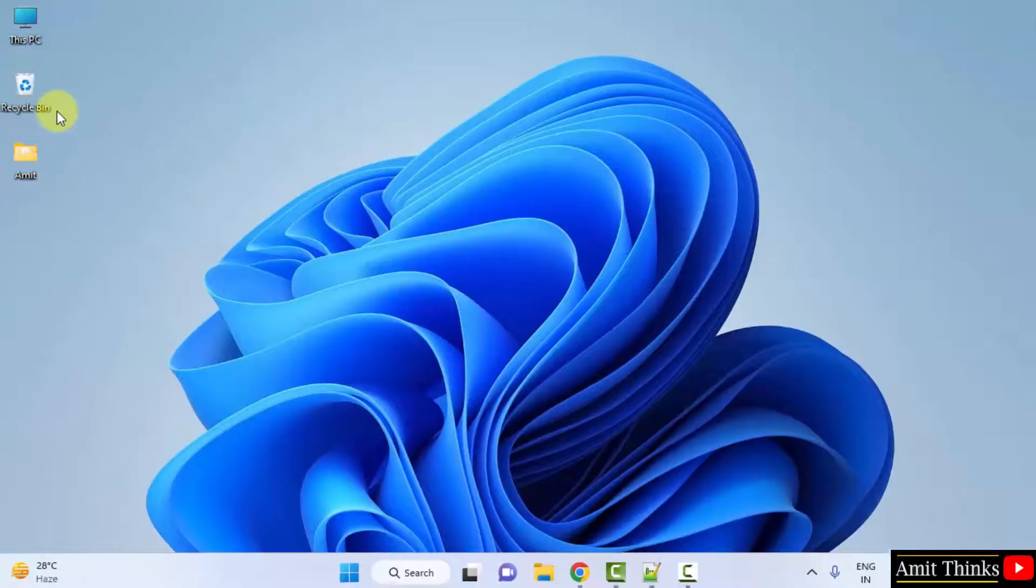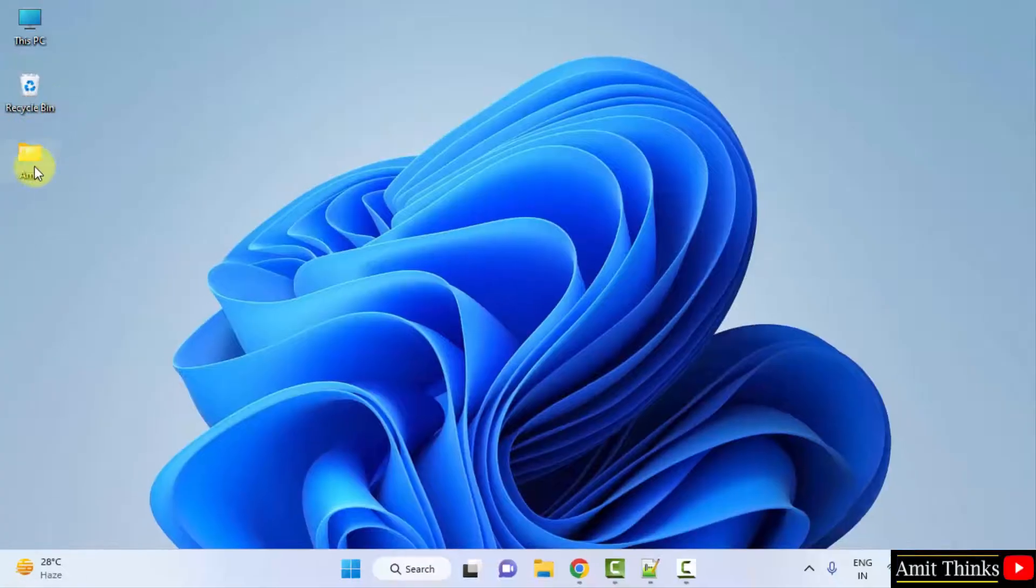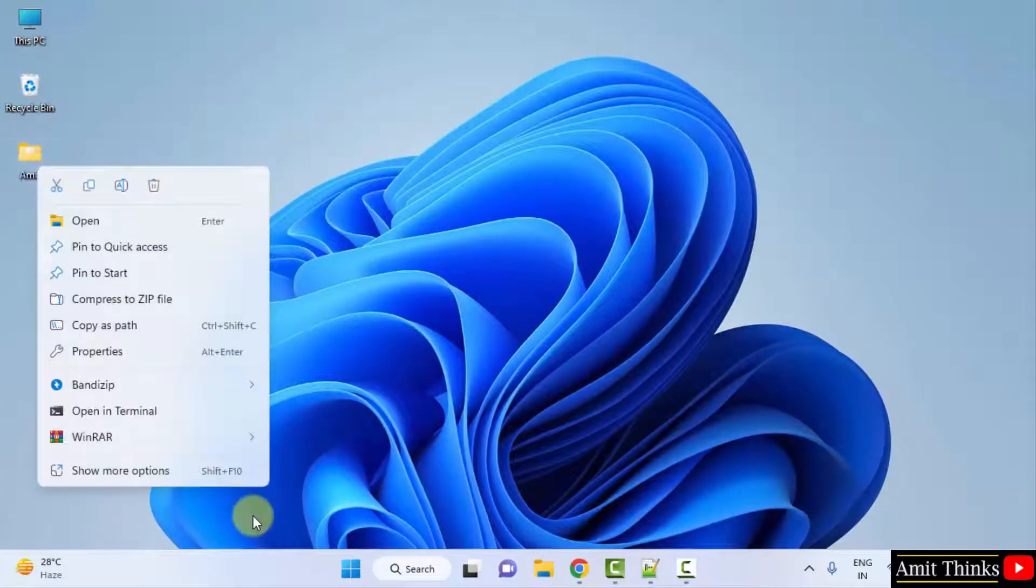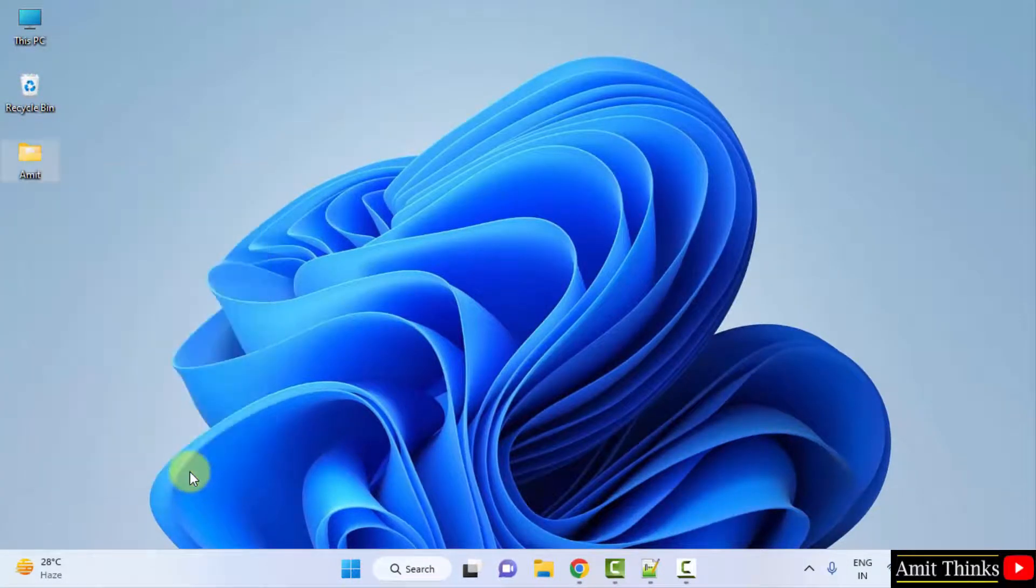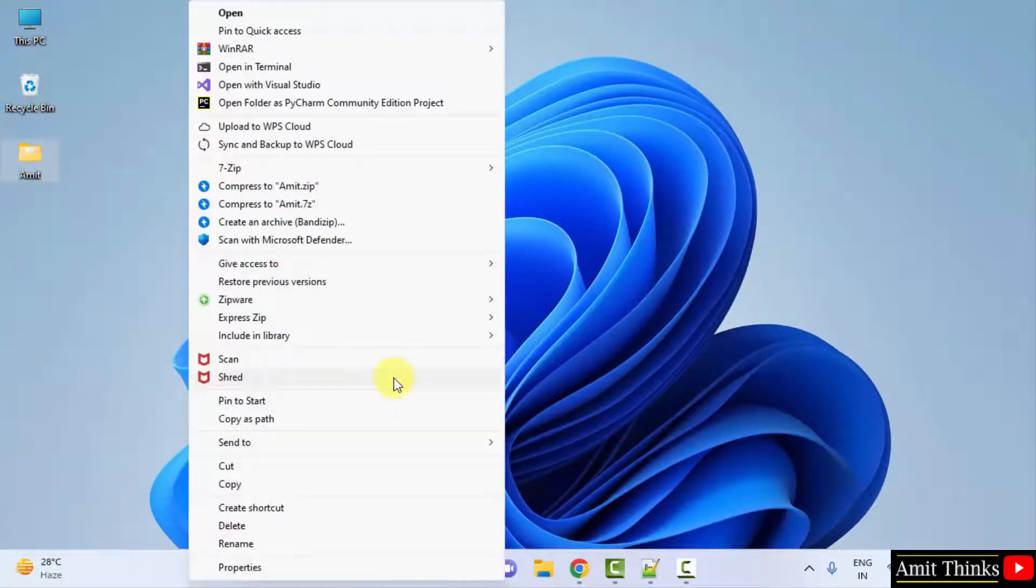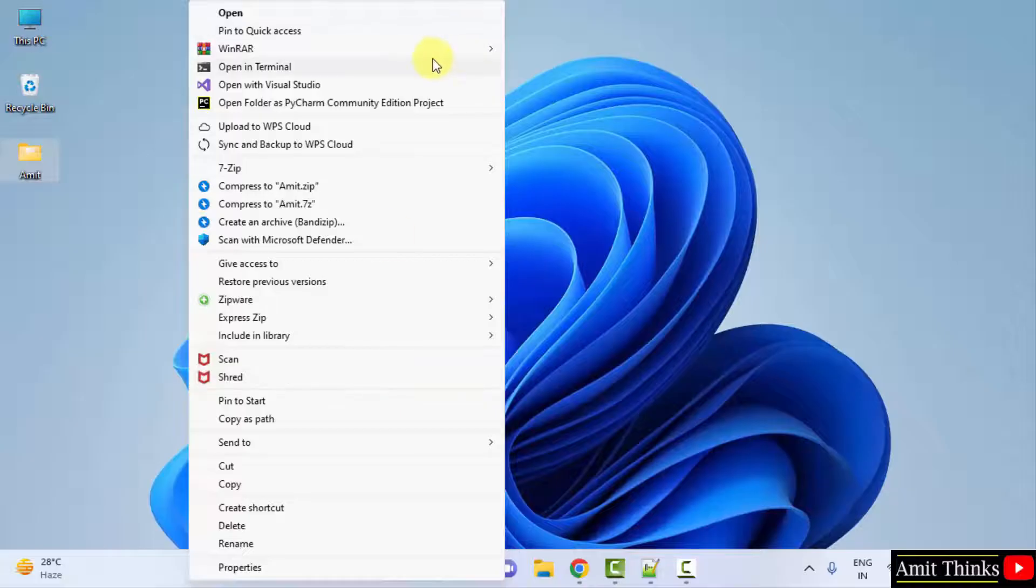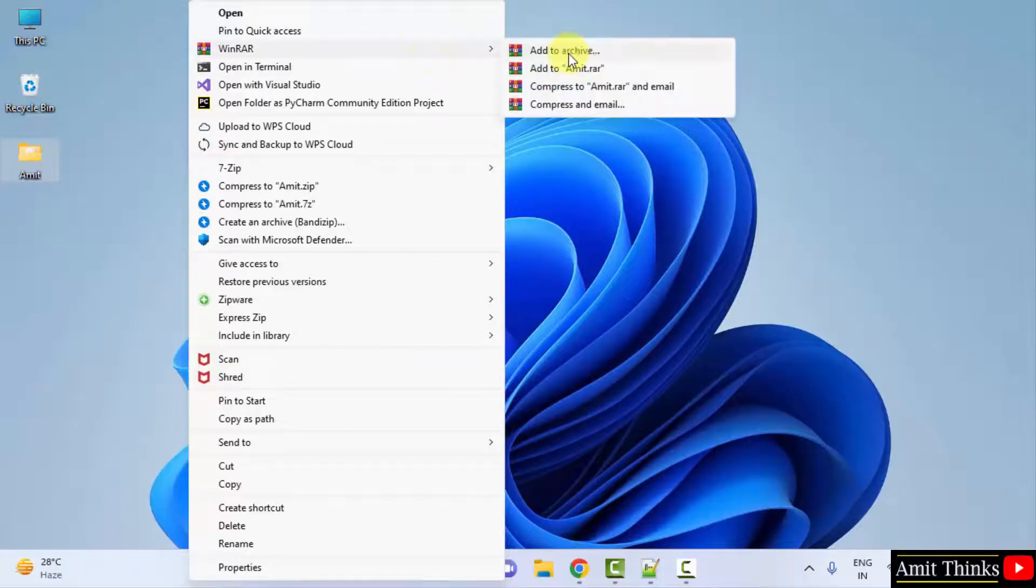Click done. When I will try to, let's say, now when I will right click, you can see WinRAR option is now visible. I can easily create an archive file.